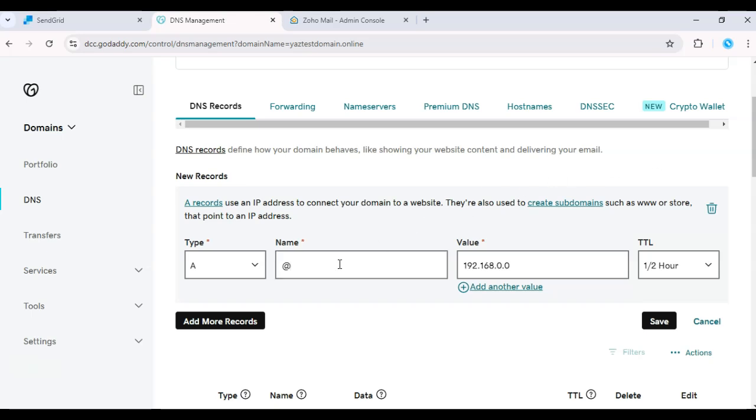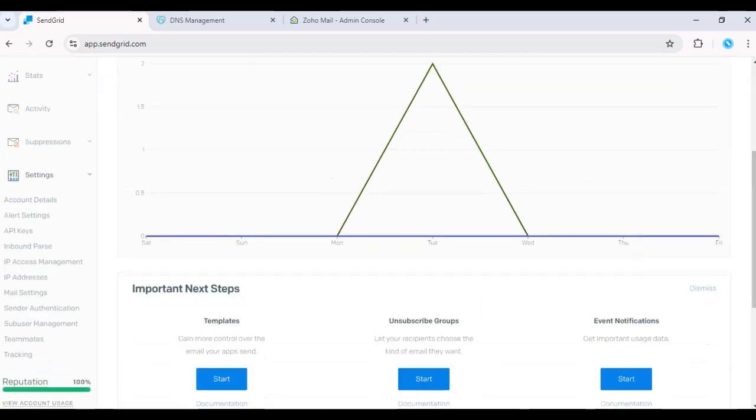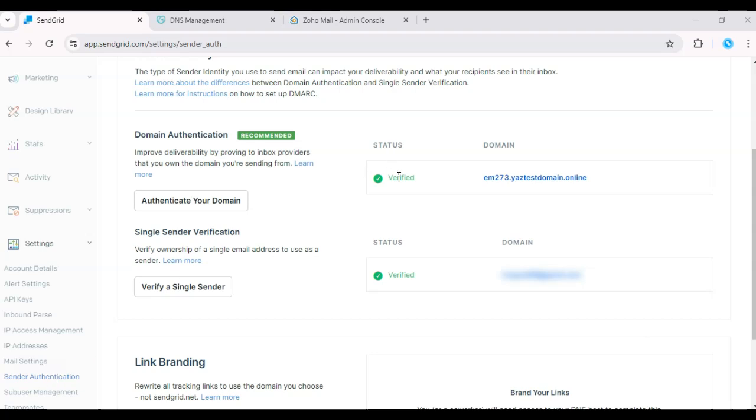Next, in your SendGrid account, navigate to Settings, then click on Sender Authentication. Ensure your domain is verified here, as this will further reinforce your DNS setup.